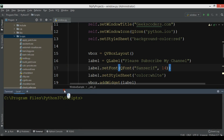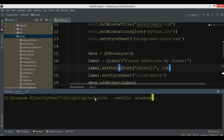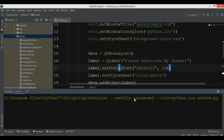In the scripts folder terminal, the PyInstaller command for the GUI app is: pyinstaller --onefile --windowed --icon=python.ico window.py. The --windowed (or -w) flag prevents a console window from appearing alongside the GUI application. After that you provide the icon file (python.ico) and the Python filename (window.py).